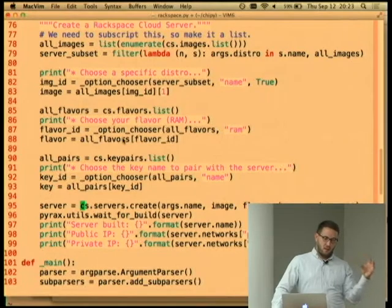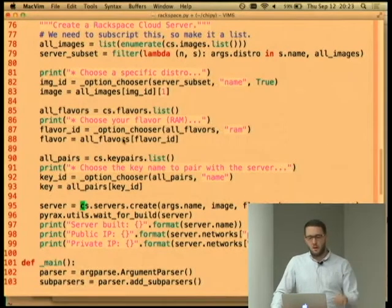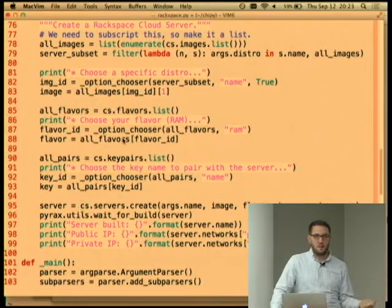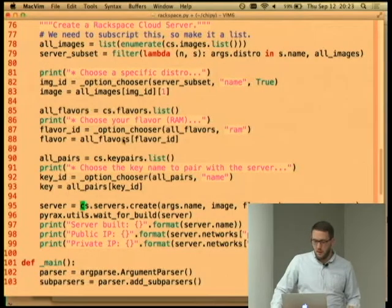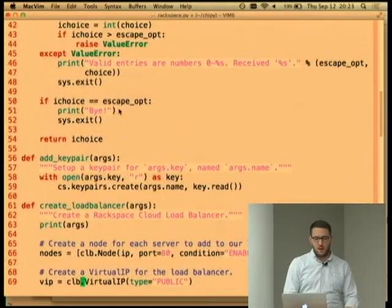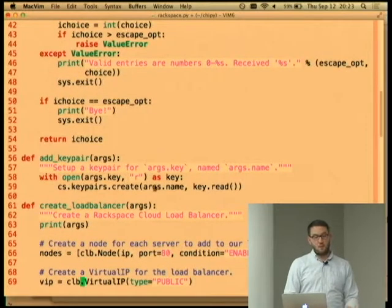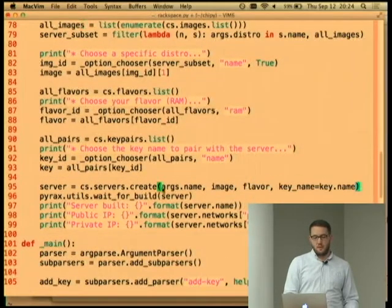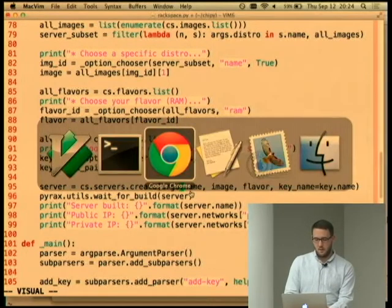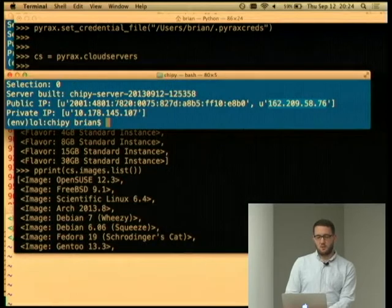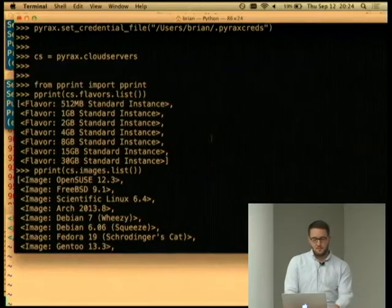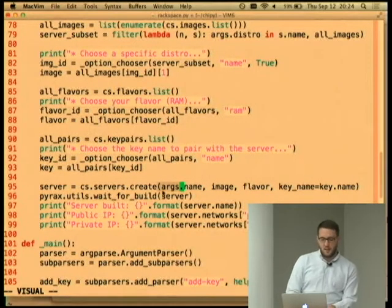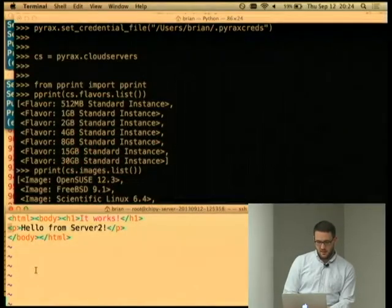I've picked my disk image and the size of my machine. Among the other options, you can specify default files to put on there. Key pairing is one of the more common things to start with. Before this I ran `cloud_servers.keypairs.create`, gave it a name — 'my main key' — and gave it the key. So when I create this server, I called it 'Chippy Server.' Now I have a box I can SSH to.